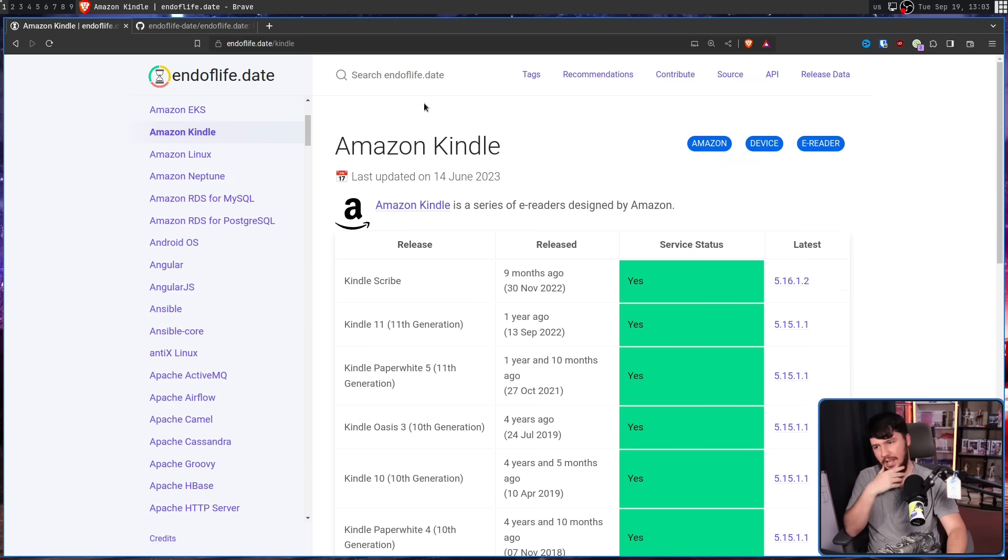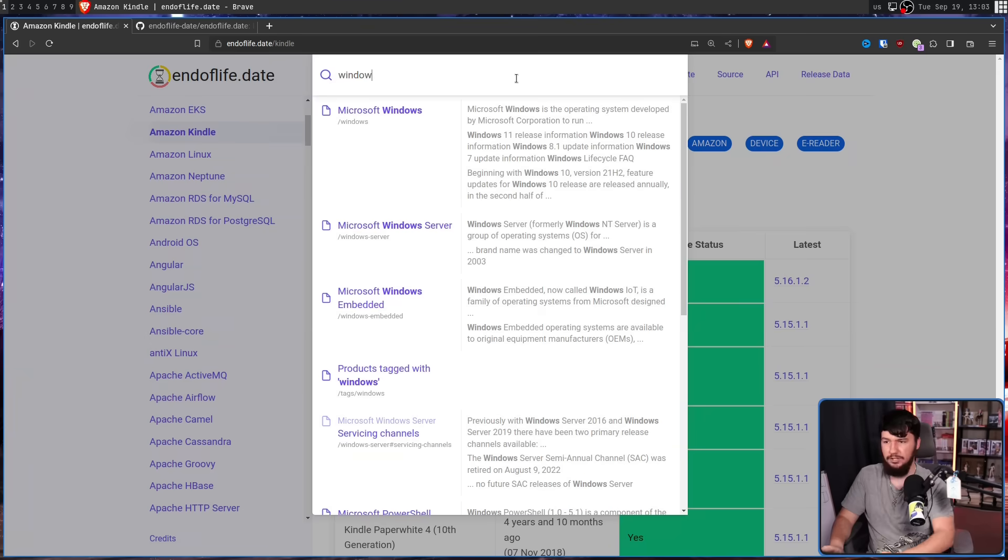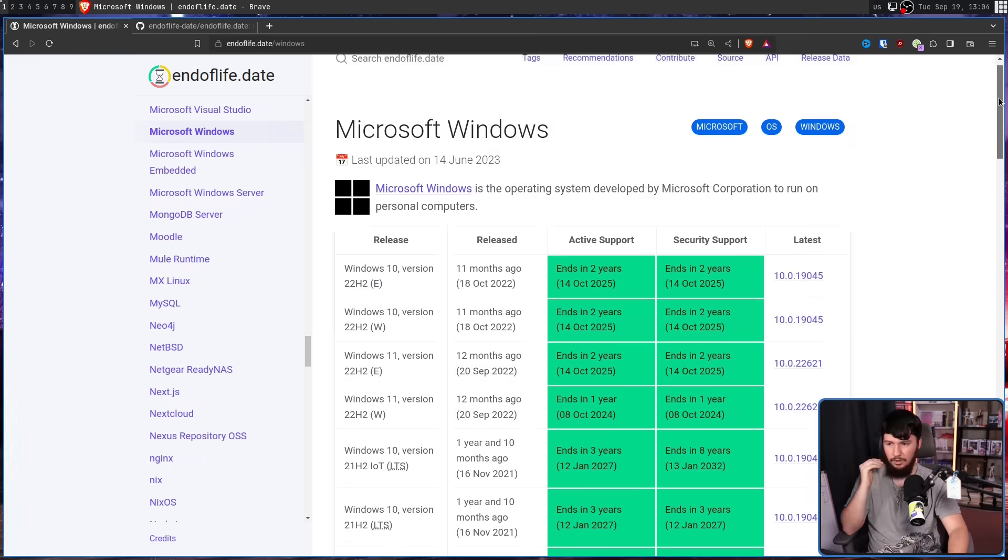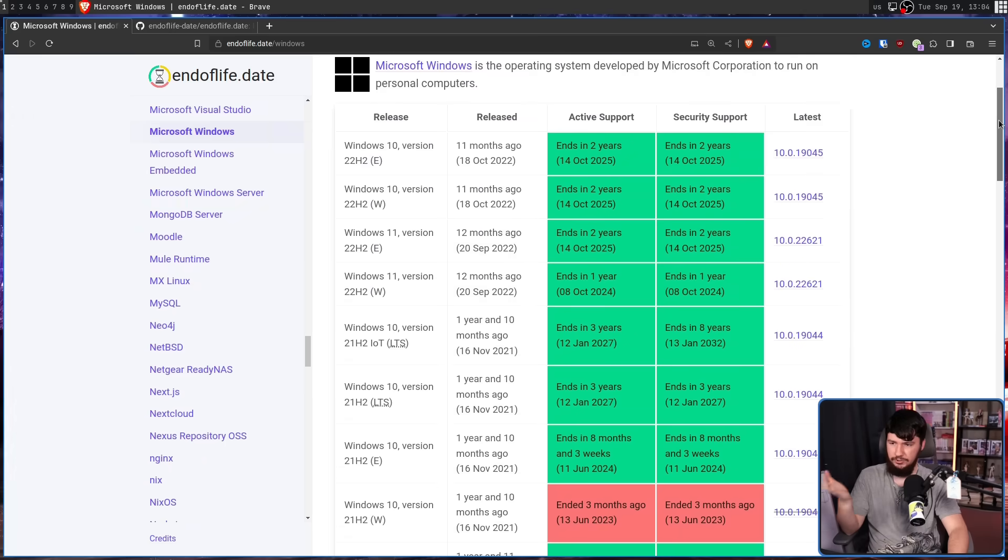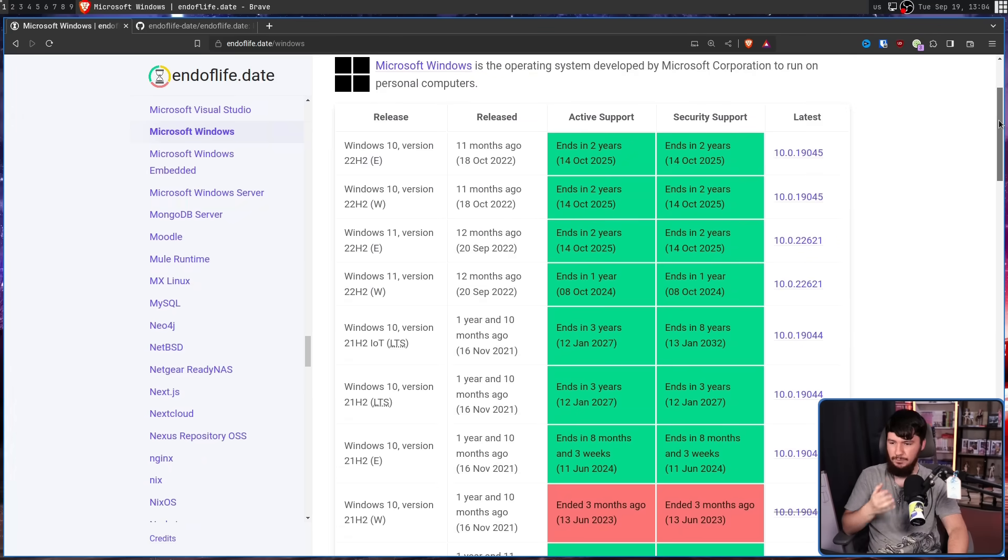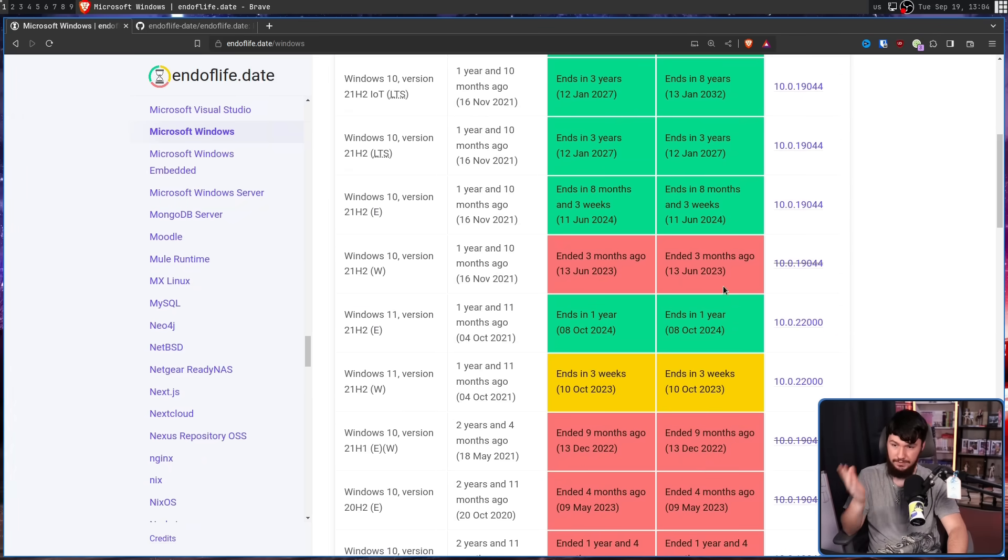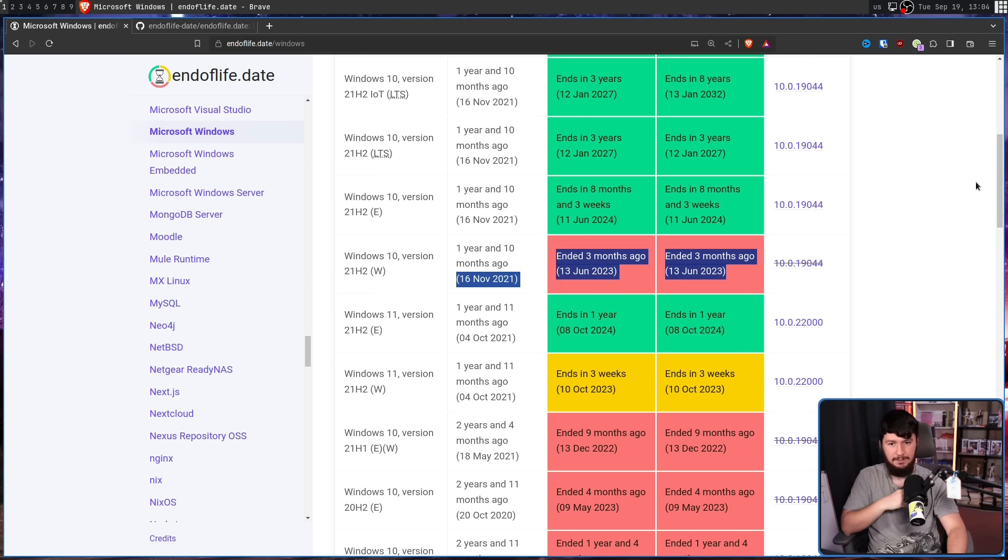Say you want to look at something like an operating system like Windows. Well, all of these versions of Windows 10 and Windows 11 are currently being supported. This one here, its support recently ended about three months ago.